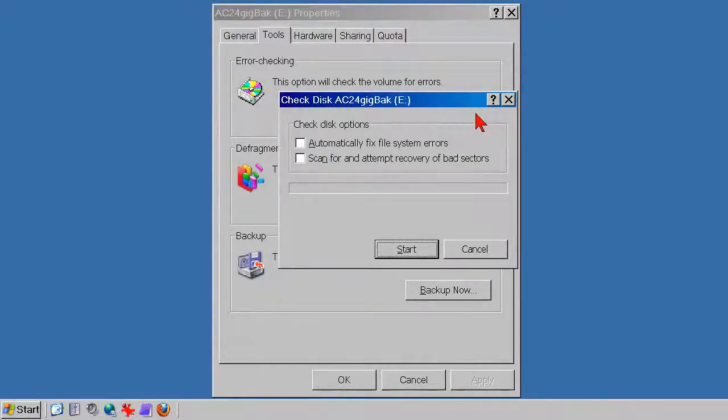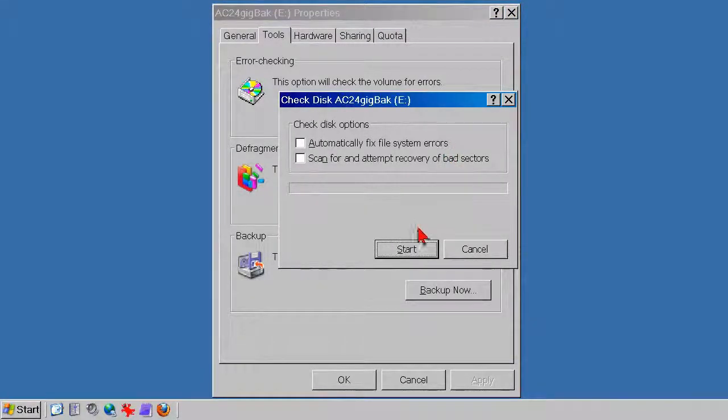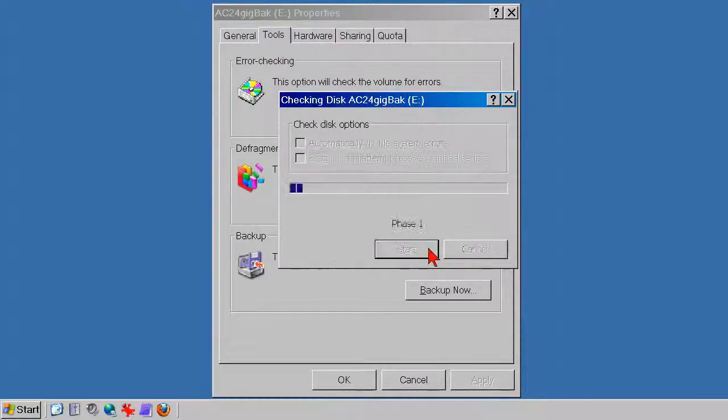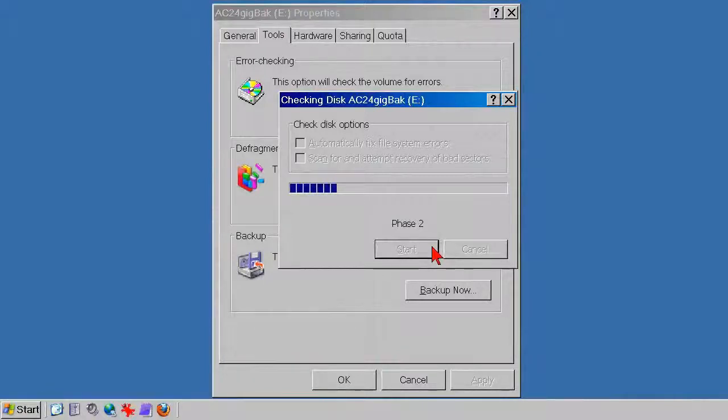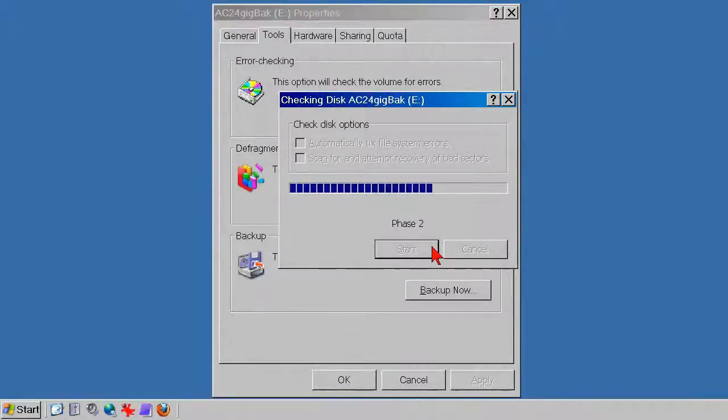For a short check disk, click the Start button, and check disk runs. This is a time-lapse view. This is a 25GB hard drive, about two-thirds full, that on this computer took about two minutes to run.